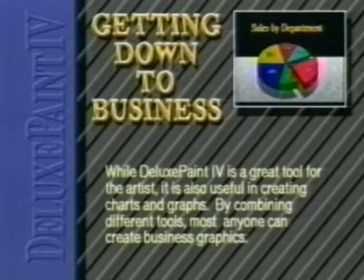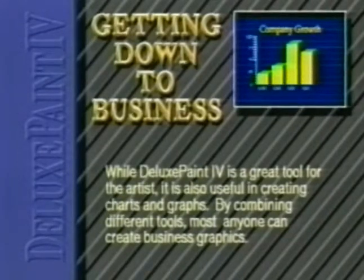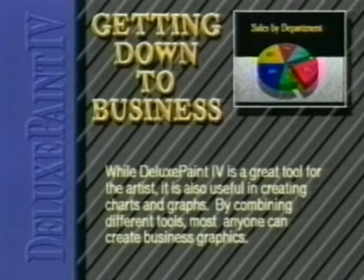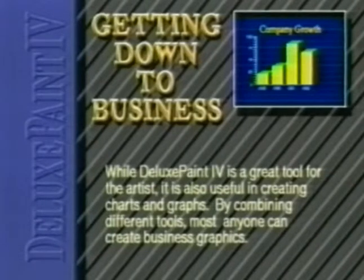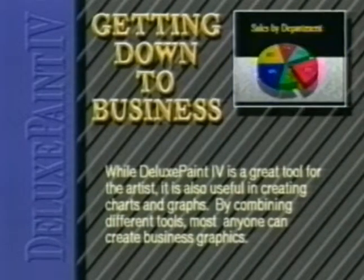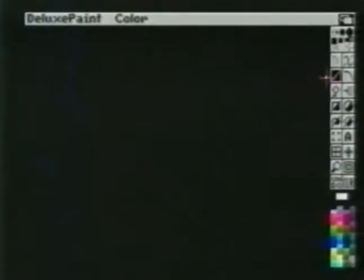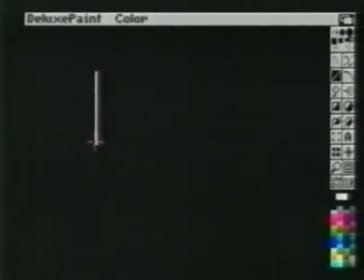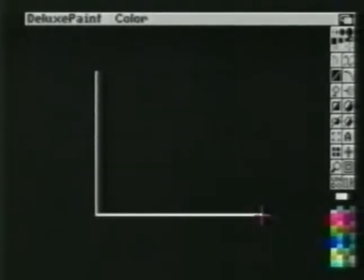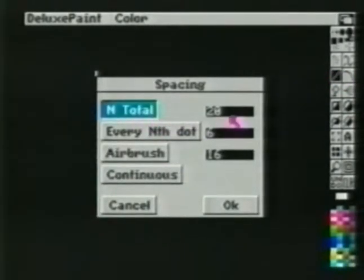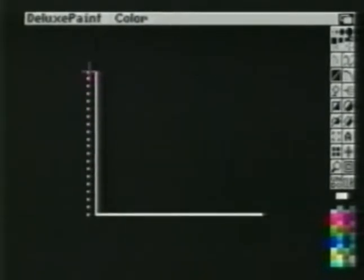While Deluxe Paint 4 is a great tool for the artist, it is also useful in creating charts and graphs. By combining different tools, most anyone can create business graphics. We will demonstrate two graphs, both using low resolution half-bright mode. We'll begin with the bar graph. With grid turned on, we create vertical and horizontal lines to place our graph within. From the line spacing requester, choose end total, 20. Drag a line vertically up along the left-hand edge and pick it up as a brush.